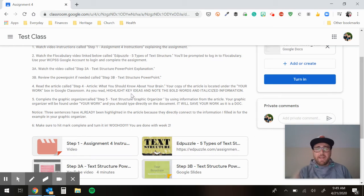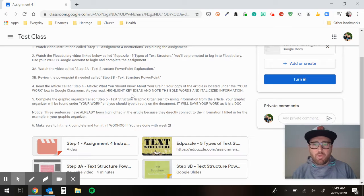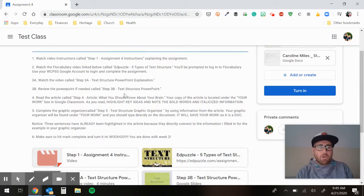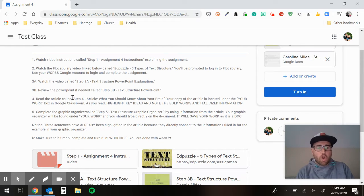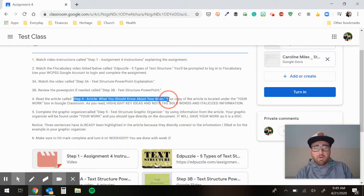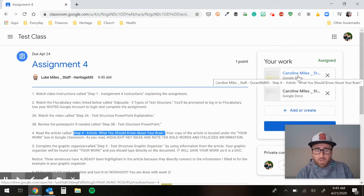Once you get all that done and you feel good about text structure — I'm not asking you to memorize anything, just to be familiar with text structure: the word, how an article is made up, how a story is created. You go on to Step 4 and read the article. Step 4: what should you know about your brain? Remember, our articles are linked up here.